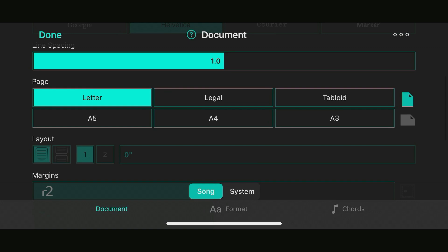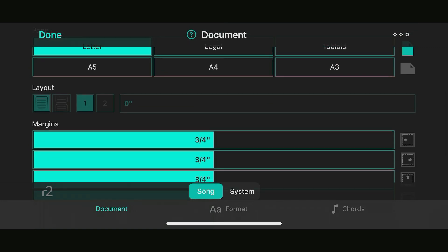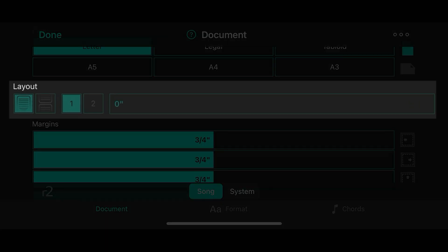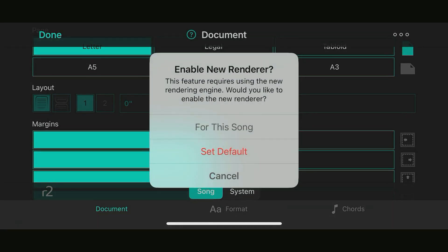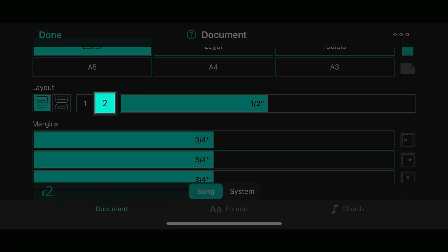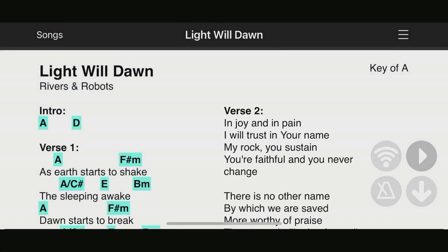The style preferences menu takes over. I'll go to my document tab and scroll down. By default, OnSong uses the old rendering engine — the layout section is slightly disabled. If I tap it, it asks whether I want to enable the new renderer, because columns require it. I'll enable it just for this song, tap two columns, tap done, and now I have two columns — much easier to see on an iPhone.